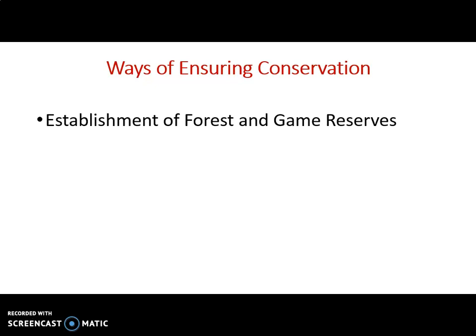If we can establish forest and game reserves where we protect wildlife, especially endangered species, and create recreational centers where wildlife is protected, it is a major way to ensure conservation. Afforestation — the planting of new trees — is another major way. We can regenerate, develop, and equip trees in the ecosystem. Planting new trees in areas of dry land and desert encroachment helps ensure adequate conservation.